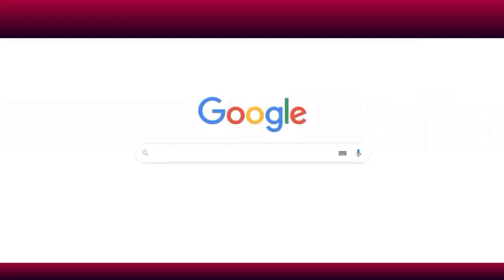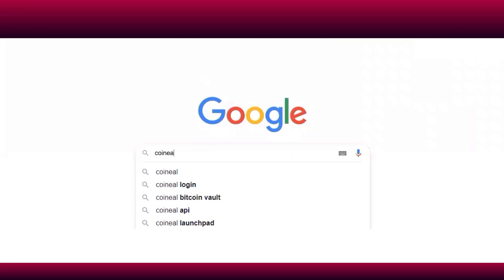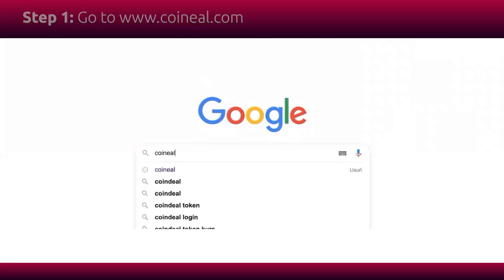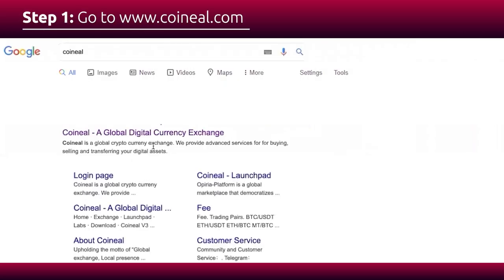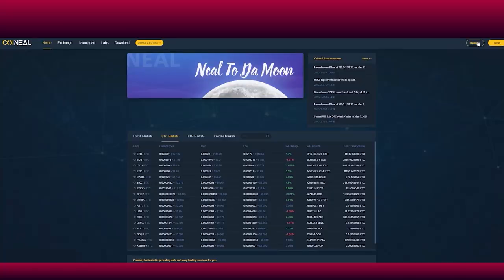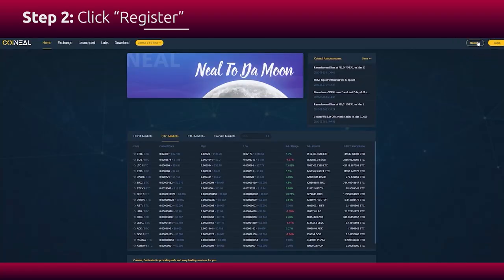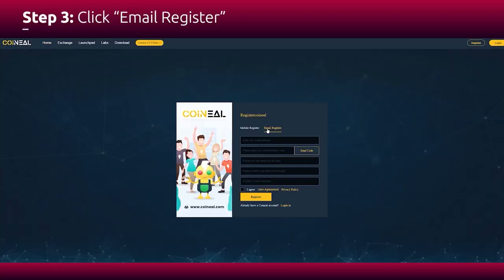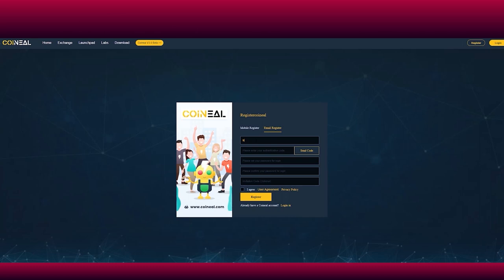Directions to the Koineal registration step-by-step guide. Go to www.koineal.com. Click on register and then click on email register.